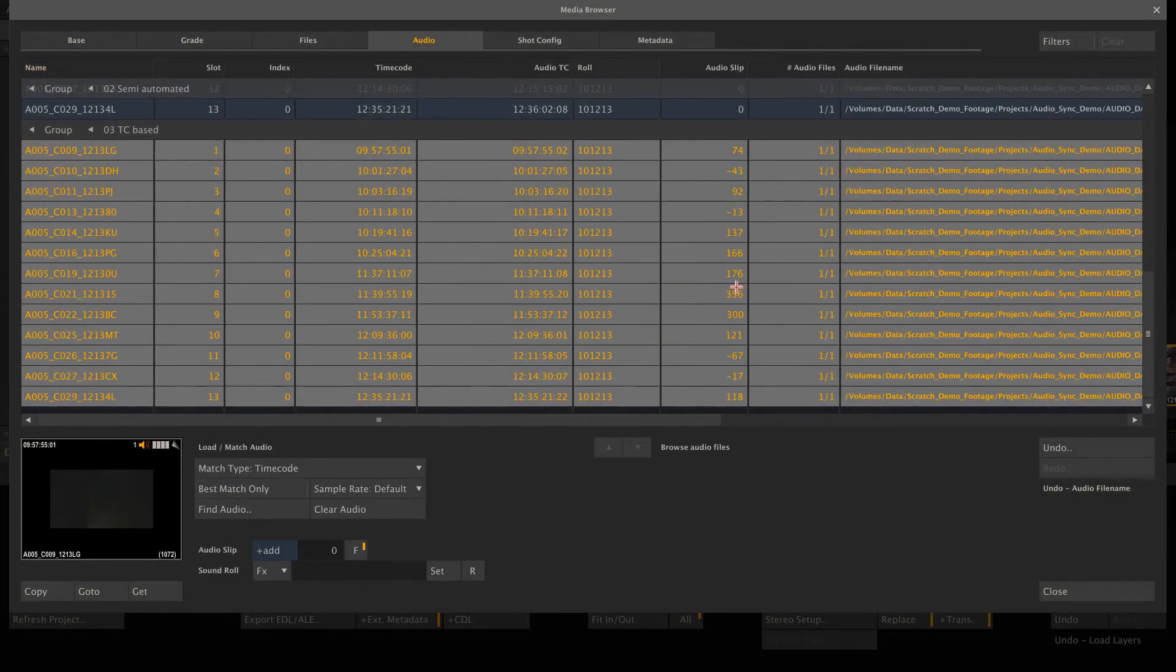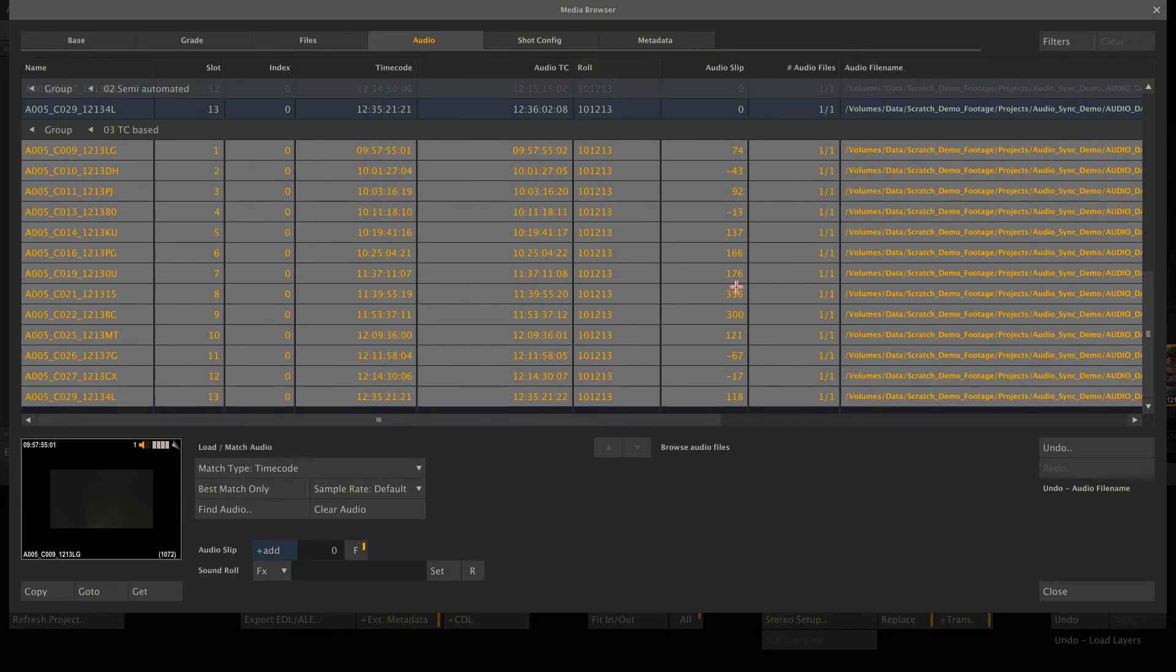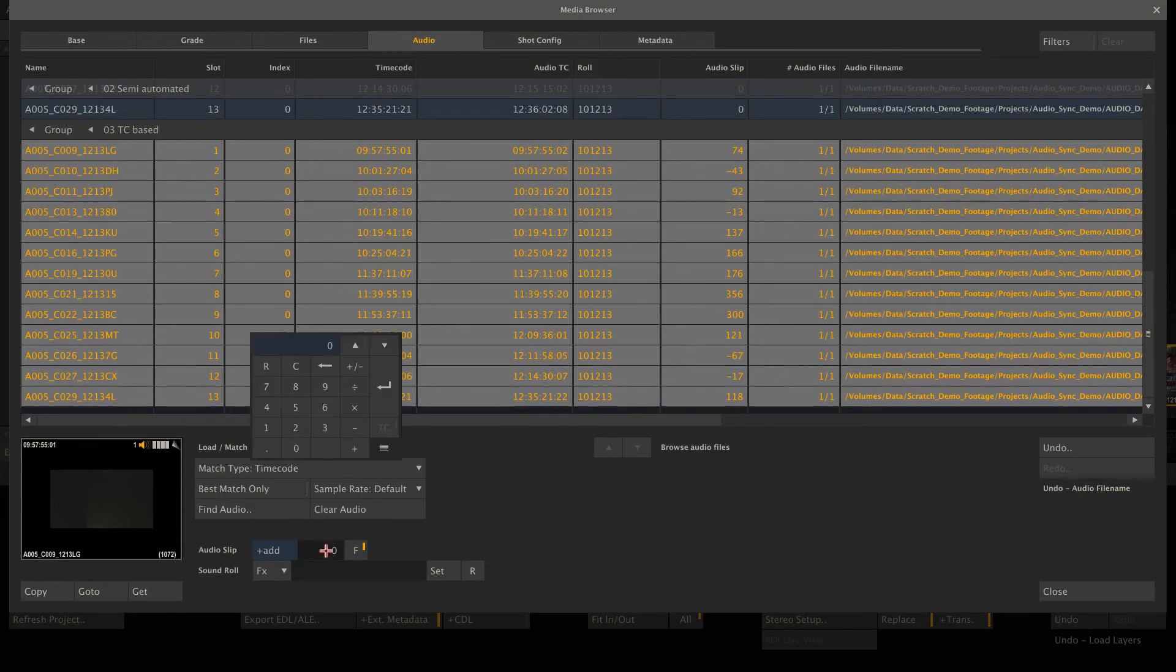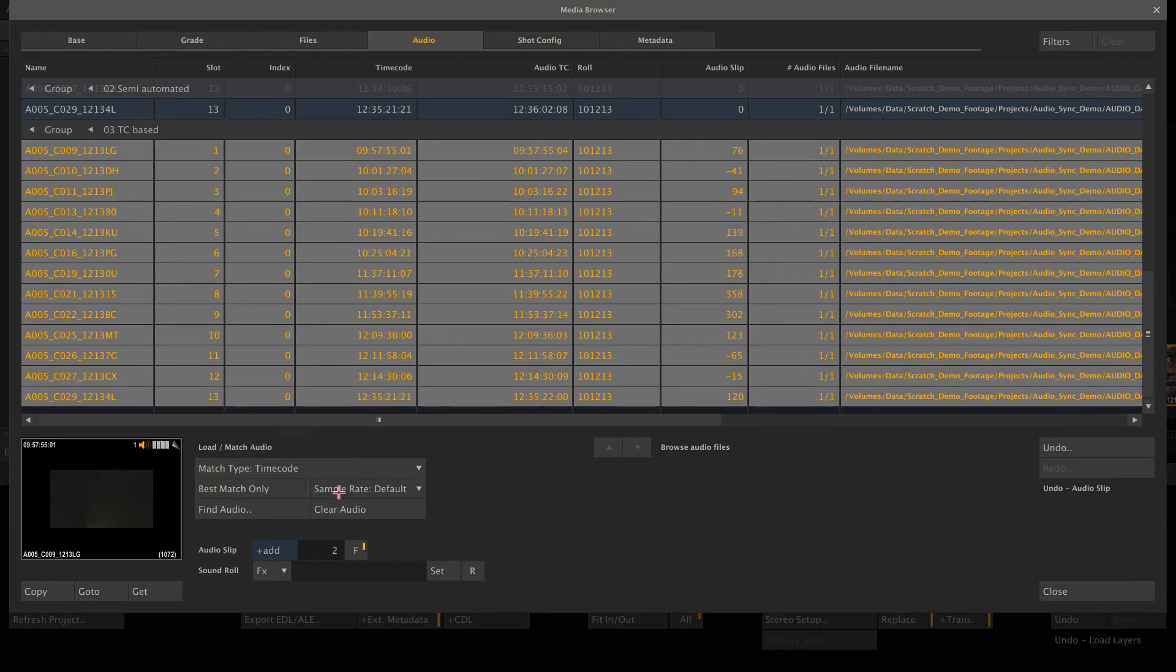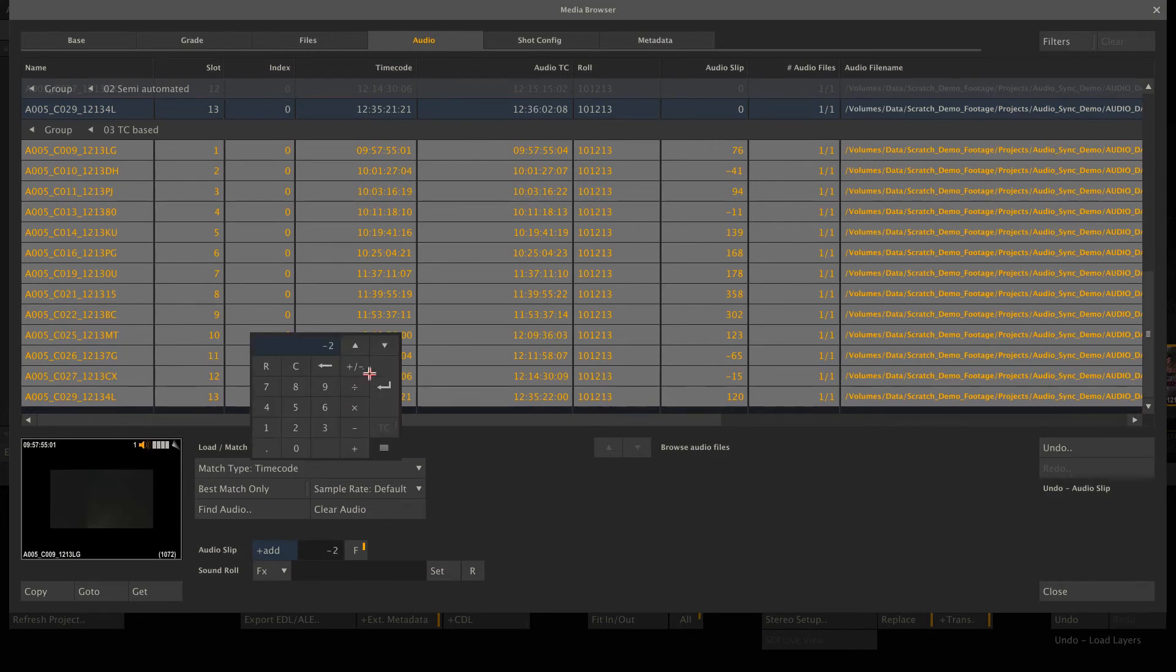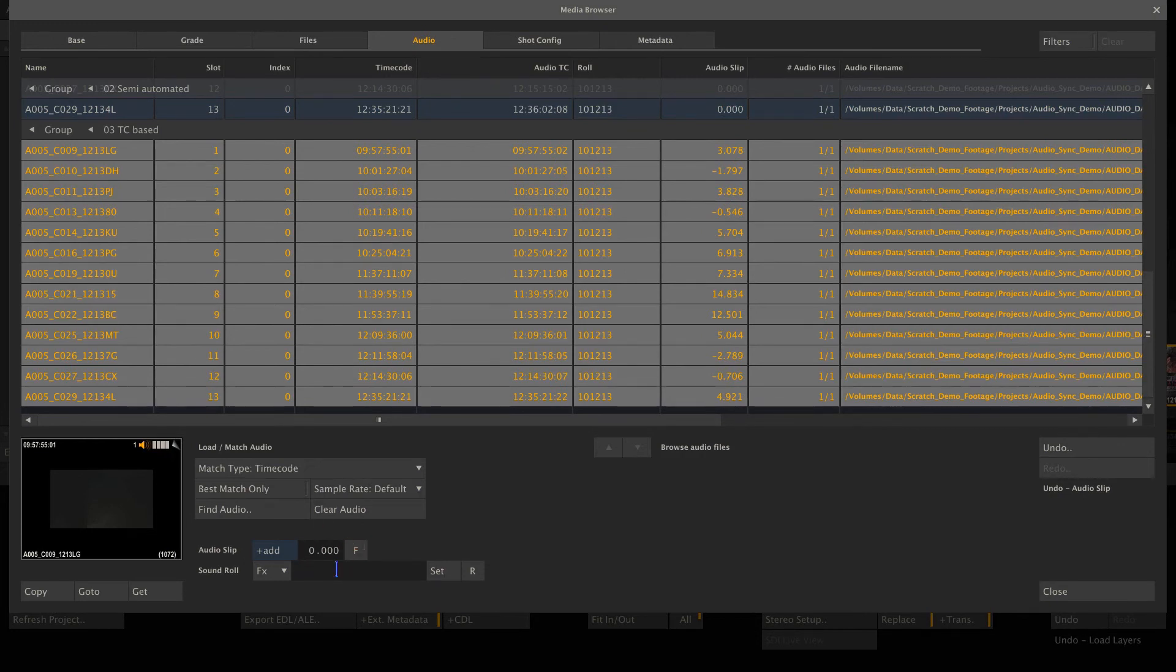Another thing to mention is when the audio device and the camera were genlocked and have the same timecode, but for some reason there's an offset on the audio, like let's say two frames. Then we can just dial that in and say, add two frames to each slip value. That's it. Or do minus two frames. Or you can even switch off frames and calculate the offset based on milliseconds. That's very accurate.